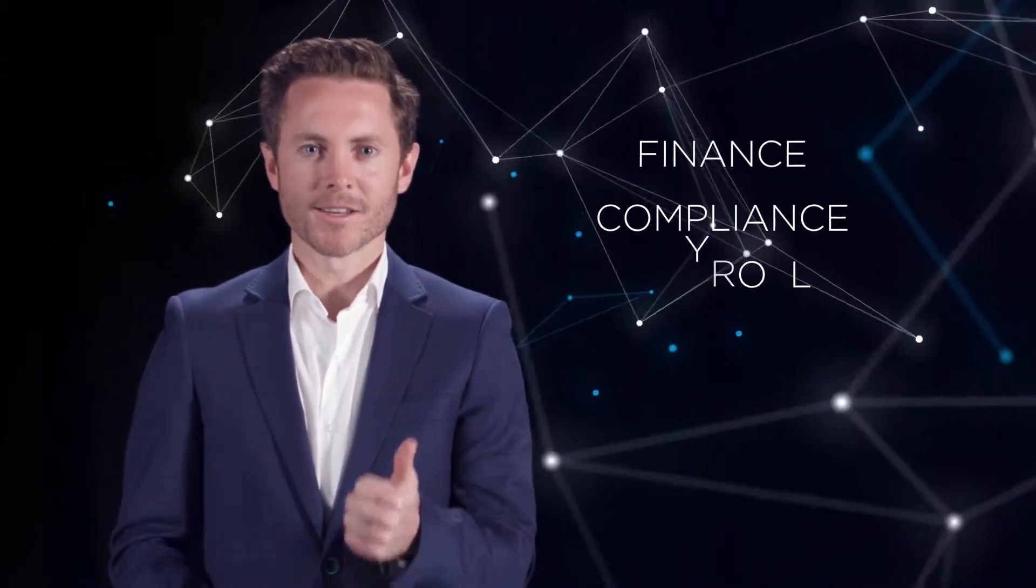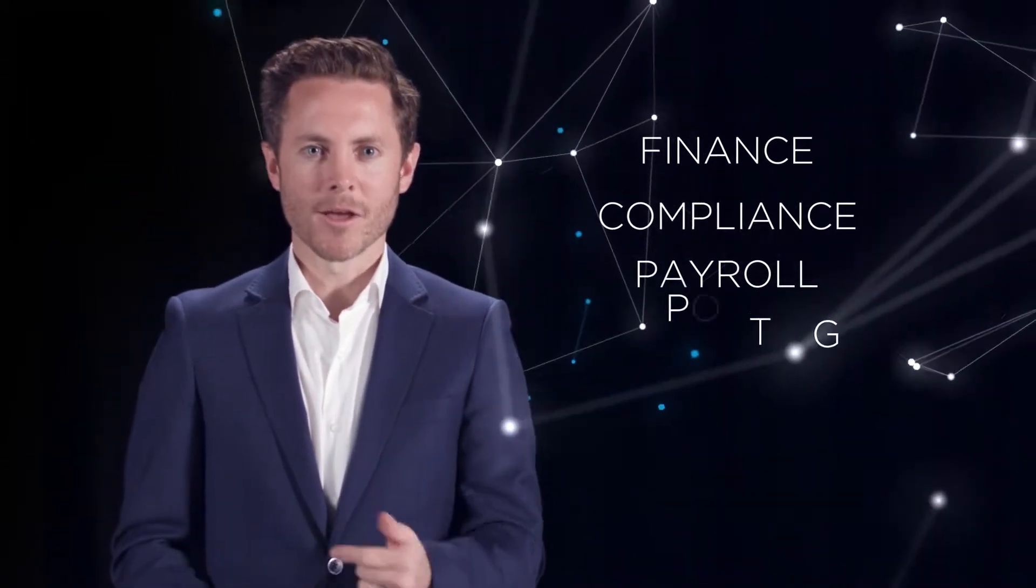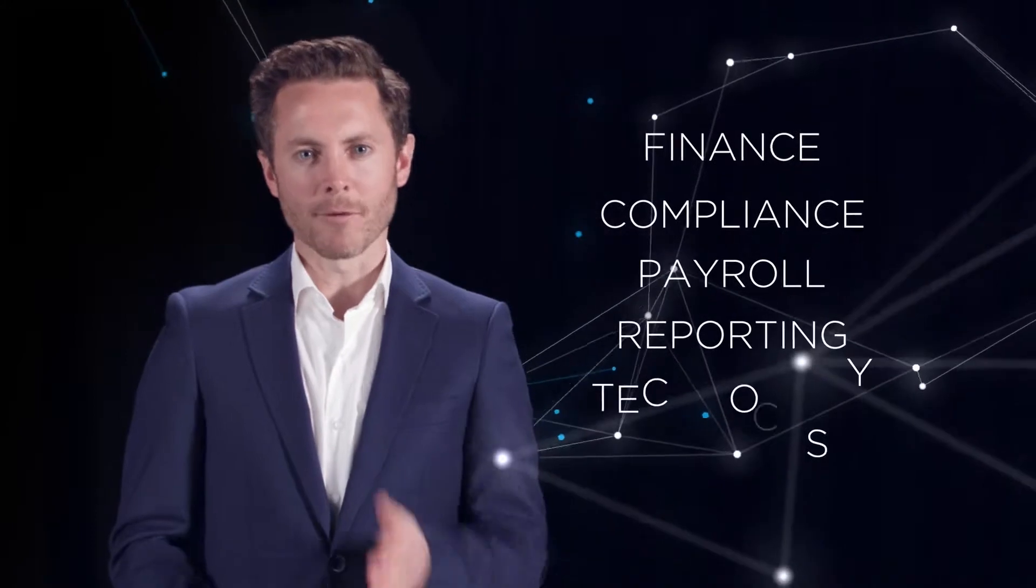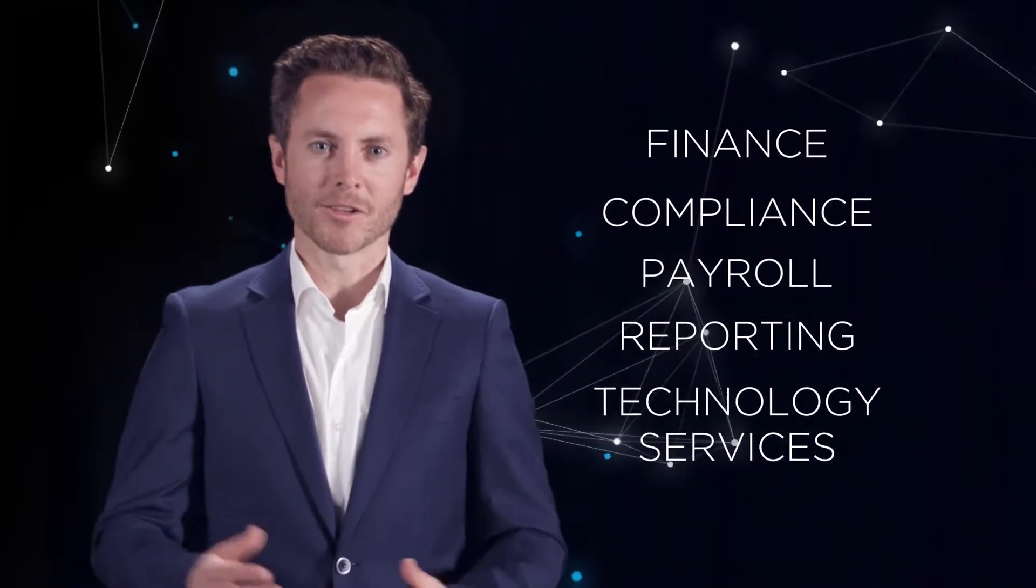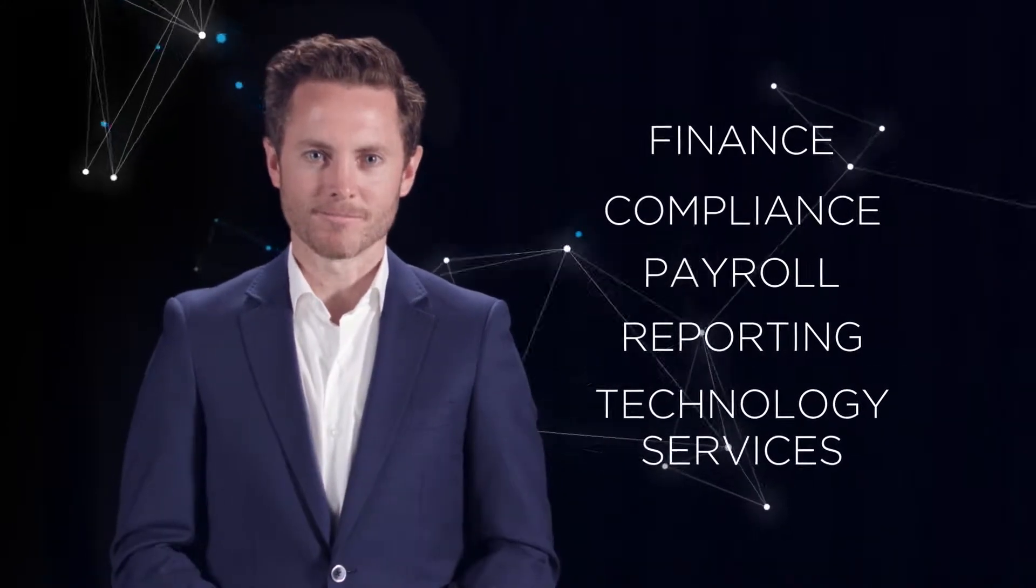Our turnkey solution supports wealth management professionals looking to start their own advisory business, with a range of tailored services including finance, compliance, payroll, and reporting and technology services, all whilst integrated seamlessly into your brand.